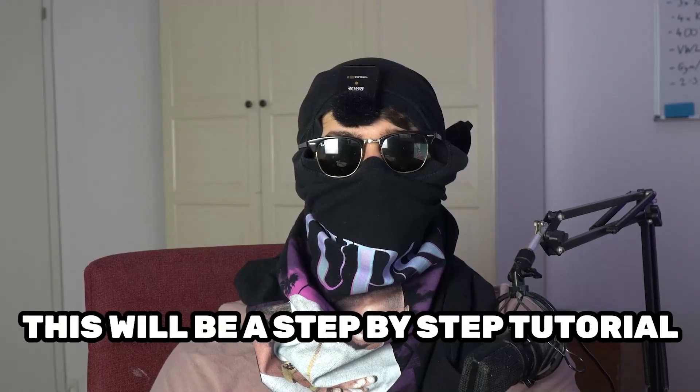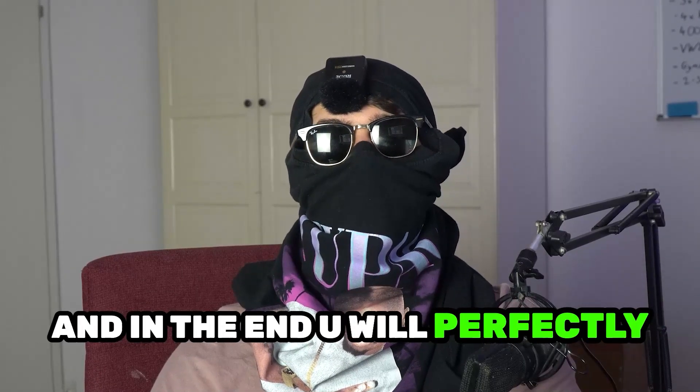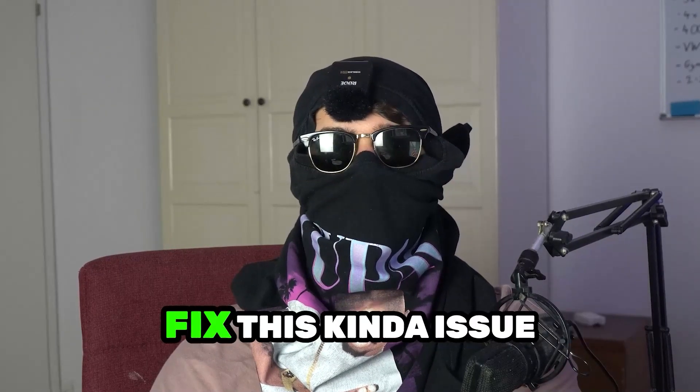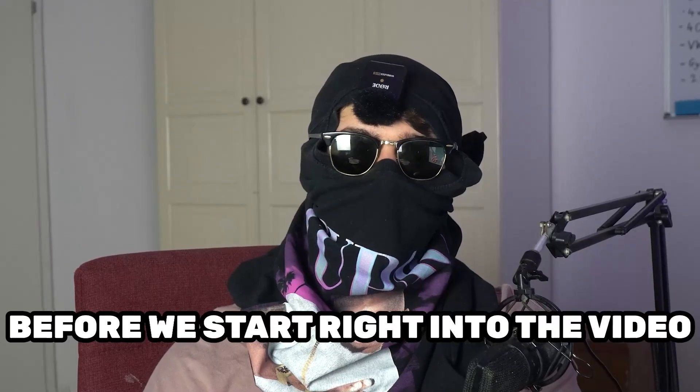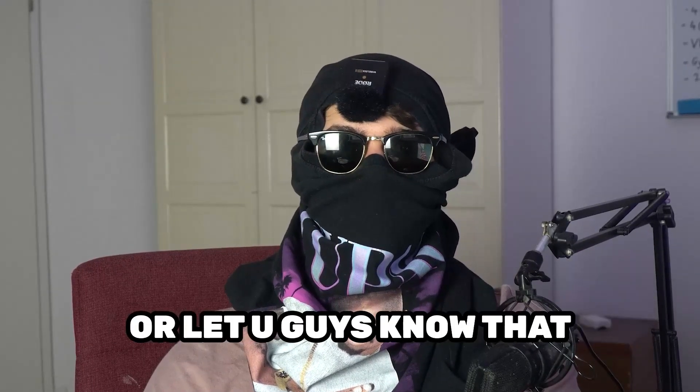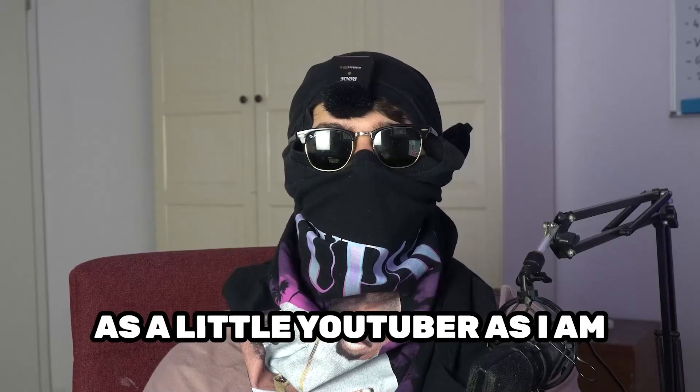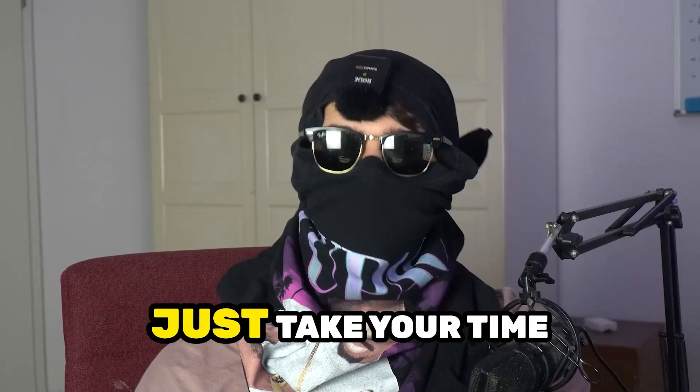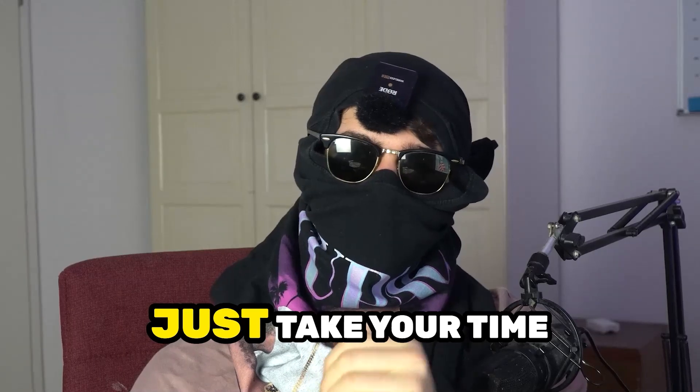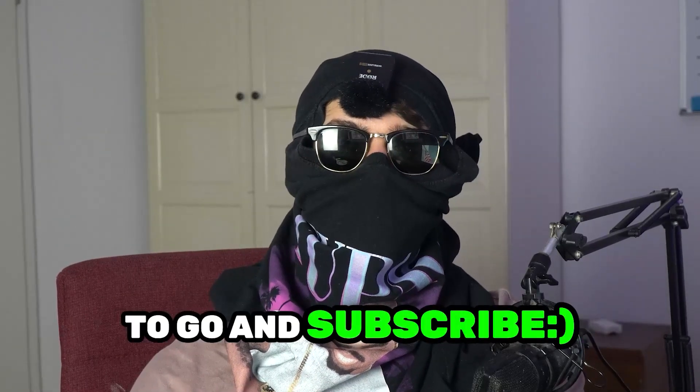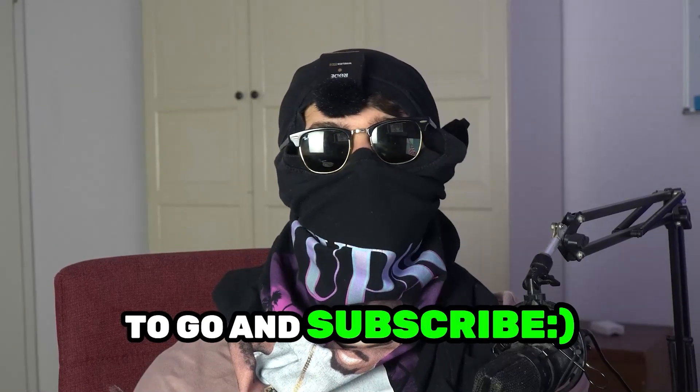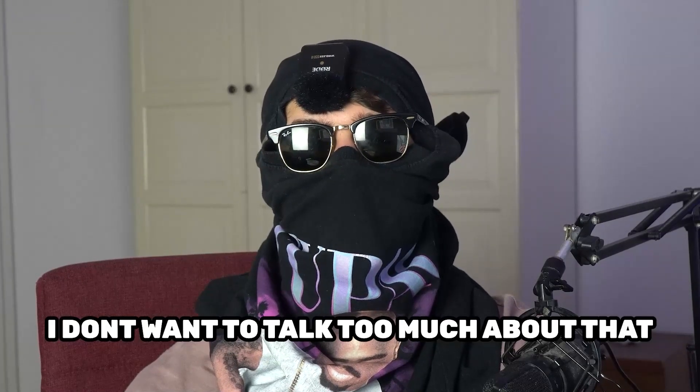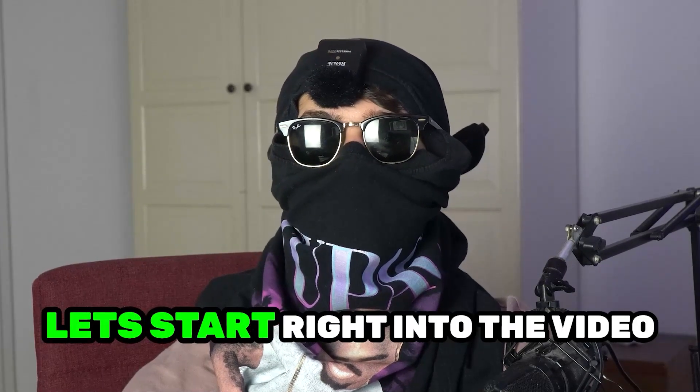So stick to the end guys, this will be a step-by-step tutorial and in the end you will perfectly know what to do in order to fix this issue. Before we start, I just want you guys to know that it would really help me out as a little YouTuber if you would take your time to go and subscribe to my channel. Let's start right into the video.